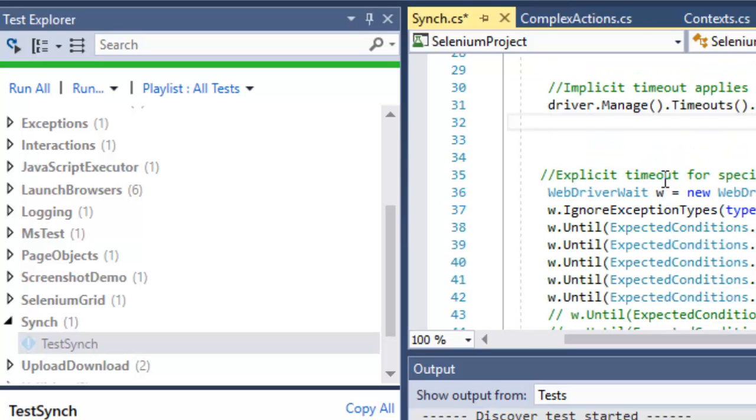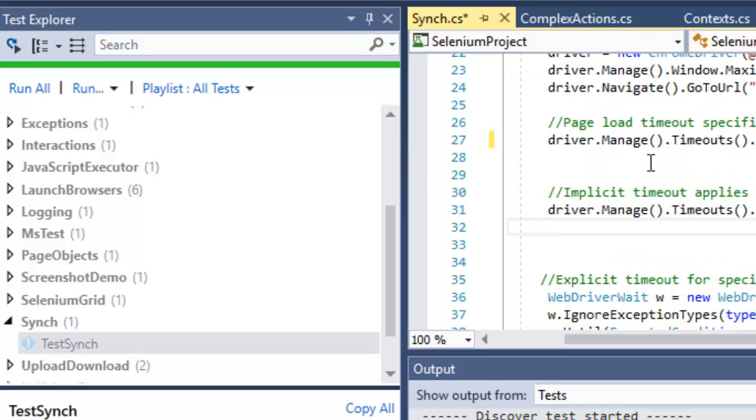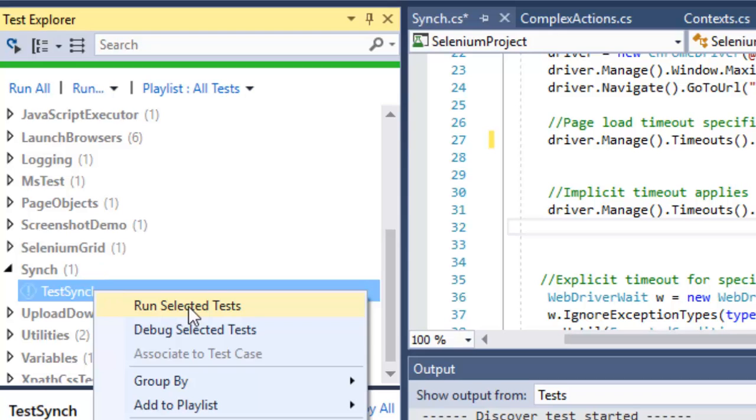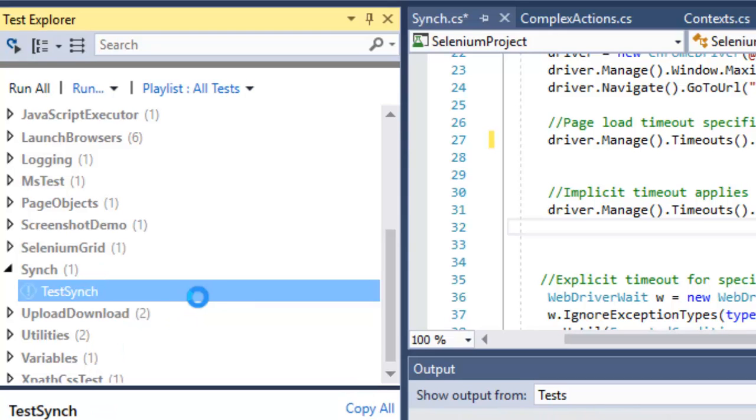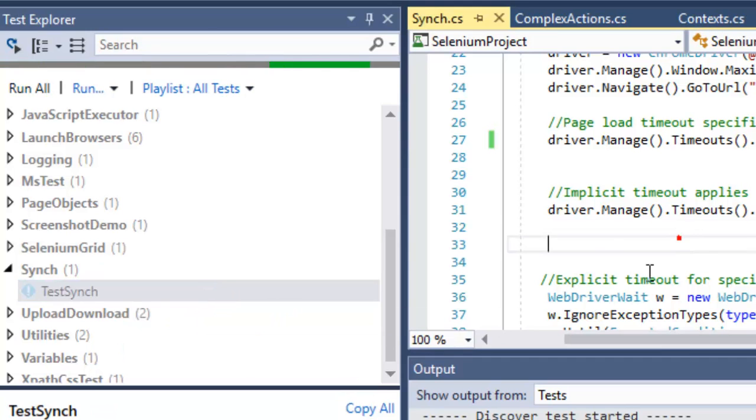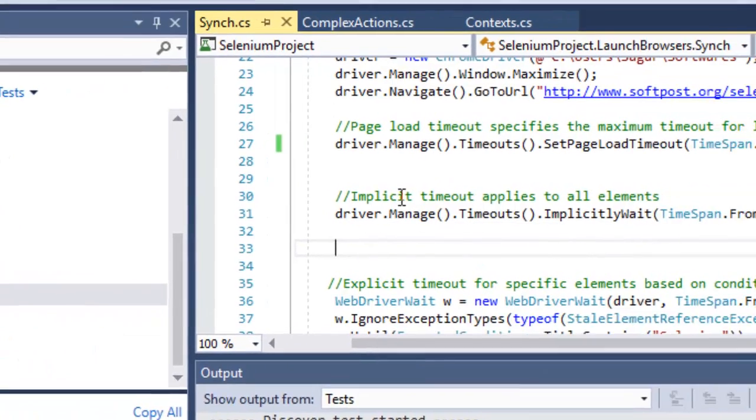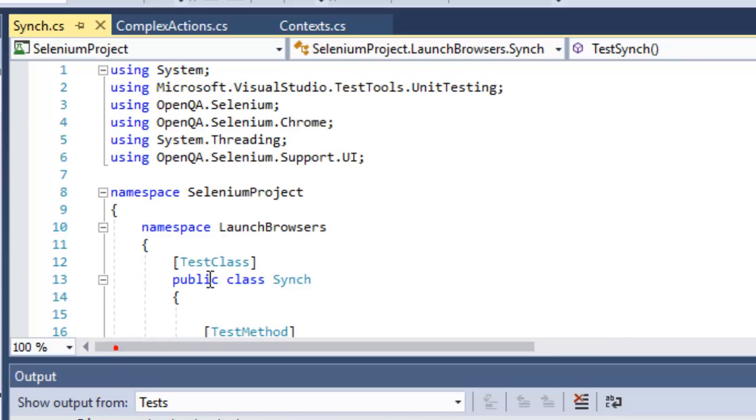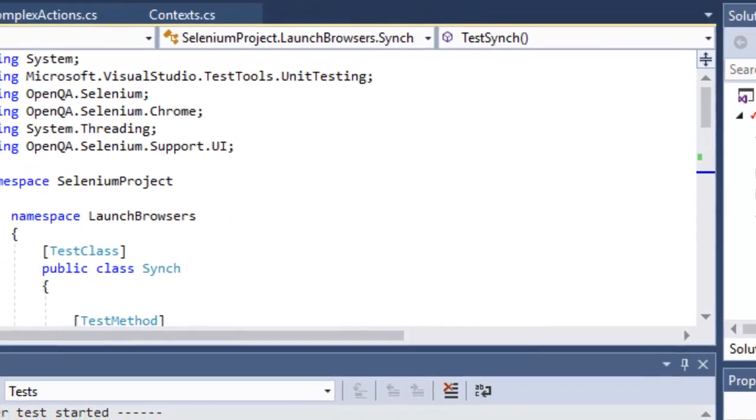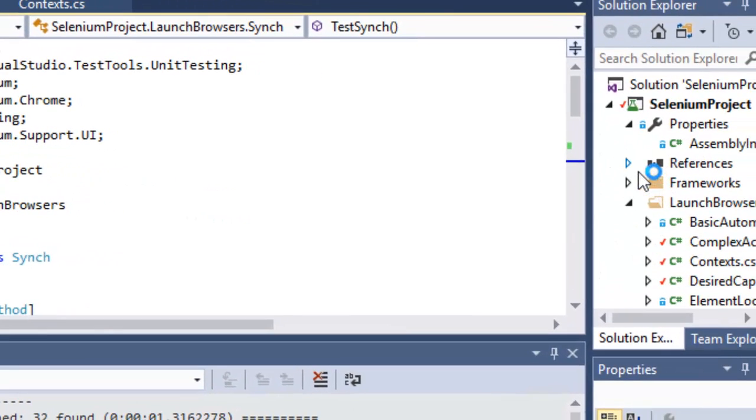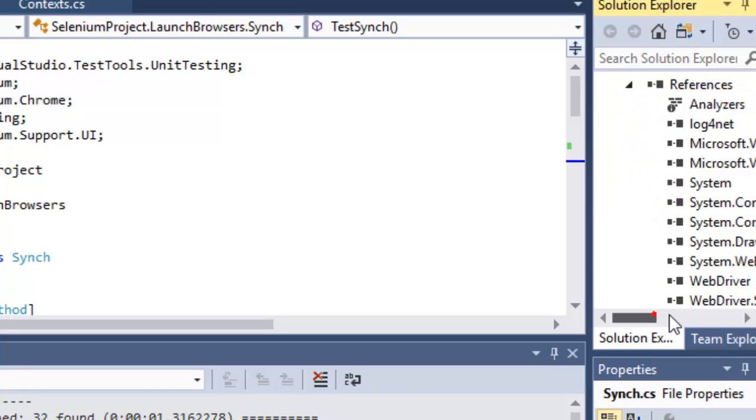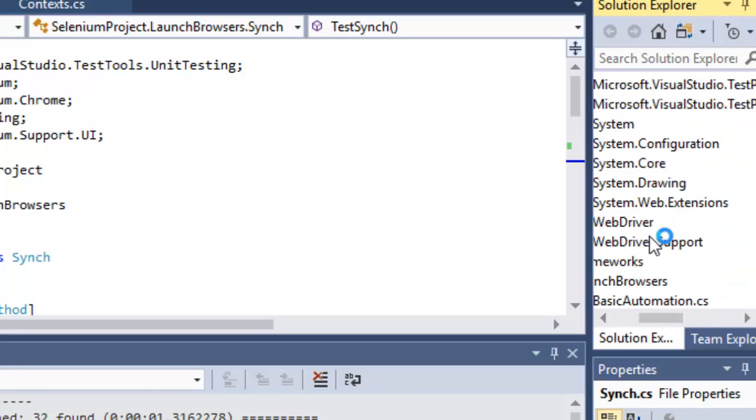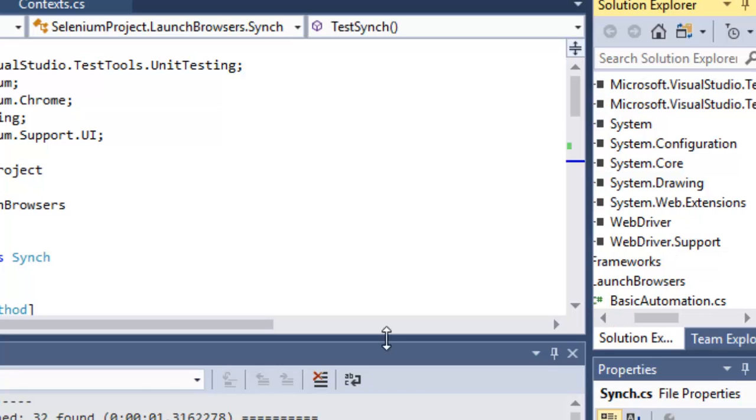Notice that this WebDriverWait is in the Support.UI namespace, and for that you will need the WebDriver.Support reference.